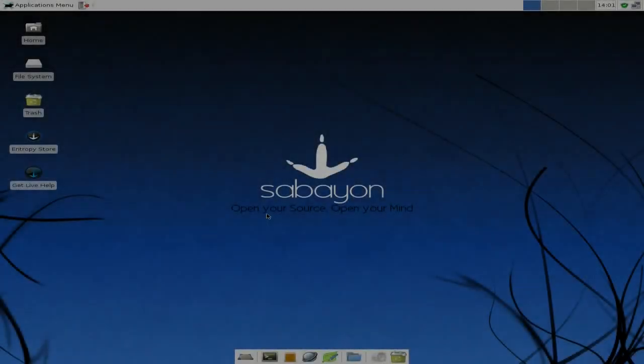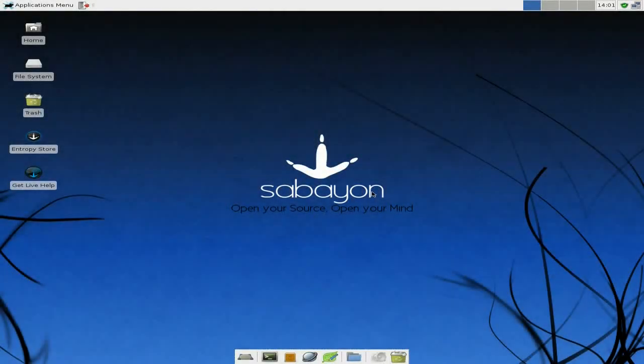Hey, it's Neil. Tonight we've got Sabayon 5.5, the Spin Remix, XFCE style.